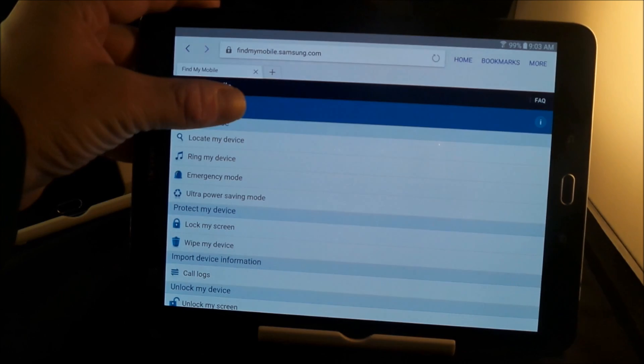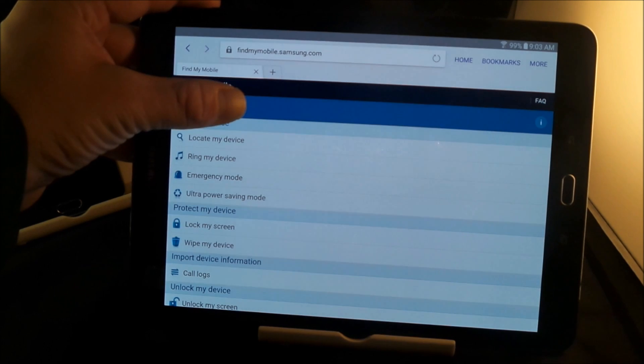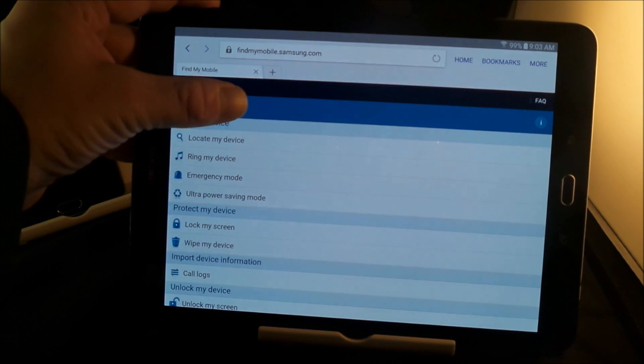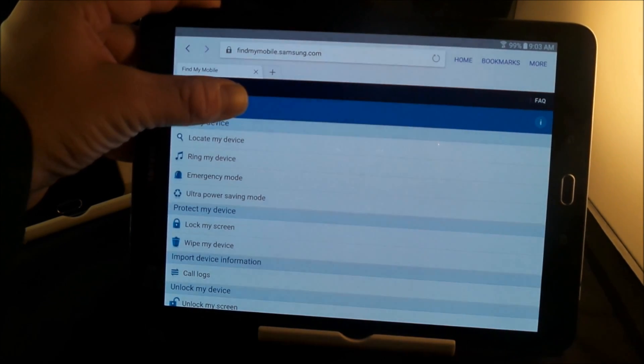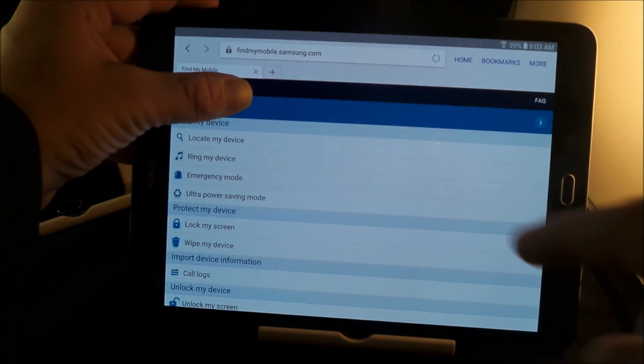So what I'm going to do is since I have the Note 5 over here to the left, I'm actually going to click on Galaxy Note 5. I'm going to put my thumb up right over here, which is where the phone number is shown.